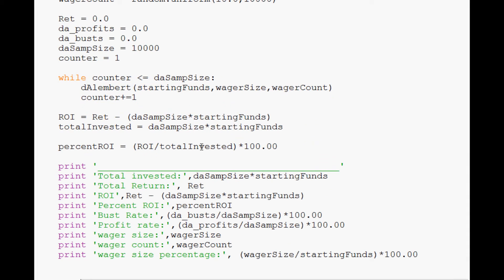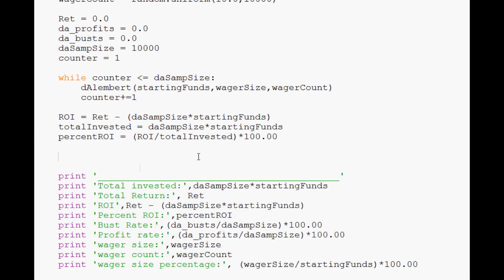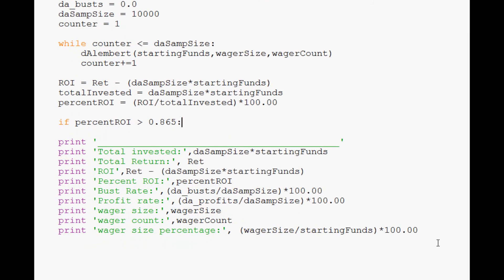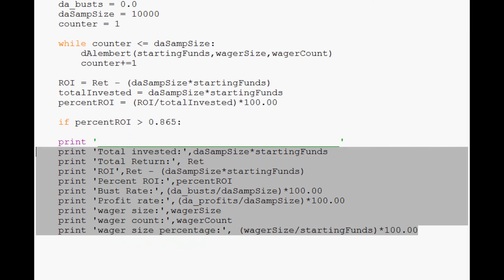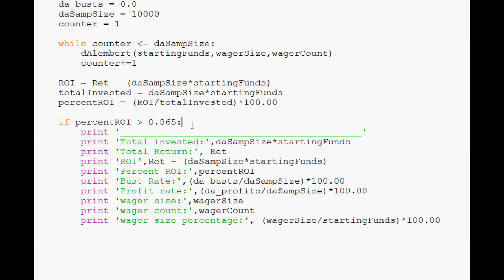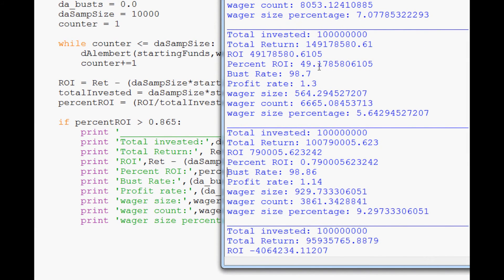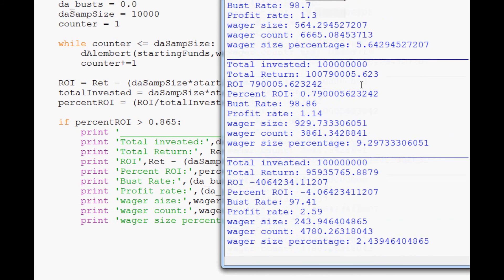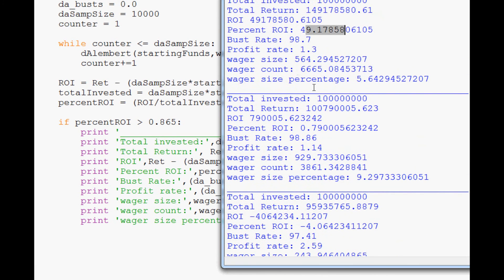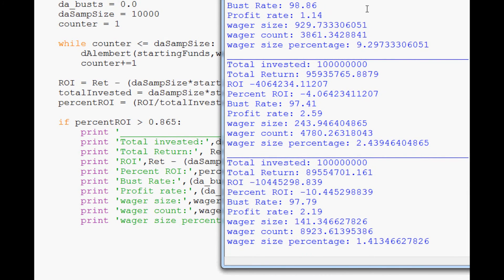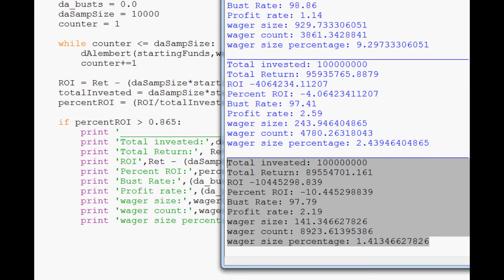But we do know that we need to be at least positive 0.86% percent ROI, right? So what we want to do now is come down here and if percent ROI is greater than 0.865%, then show us the money, right? So if it's not greater than 0.865% percent ROI, we really don't care. Wow. Look at this one. 49% ROI. Wager count 6,665. Thank goodness it wasn't 6,667. Wager size was pretty big too. Anyway, so we're seeing a bunch of successful ones and a bunch of unsuccessful ones.